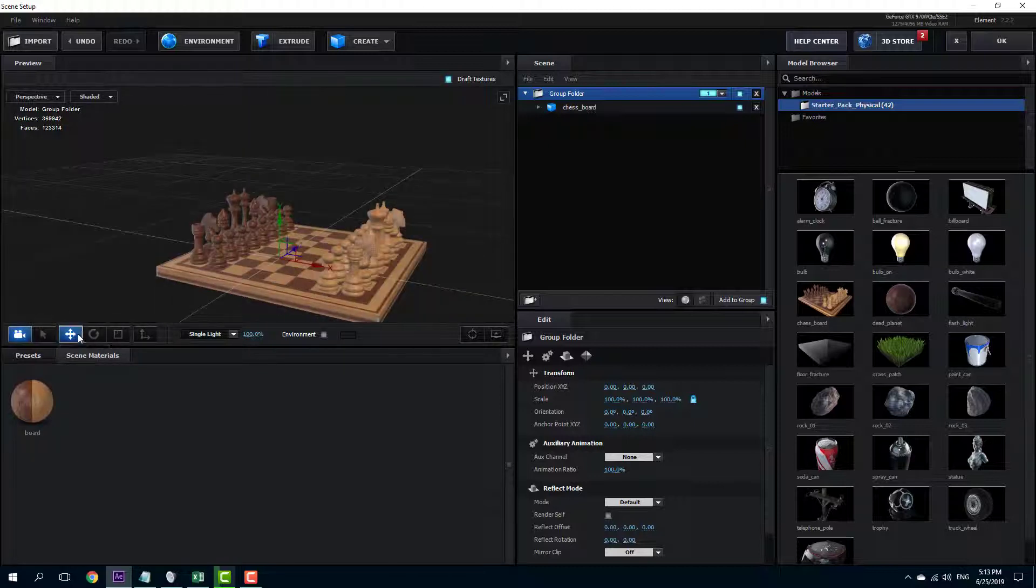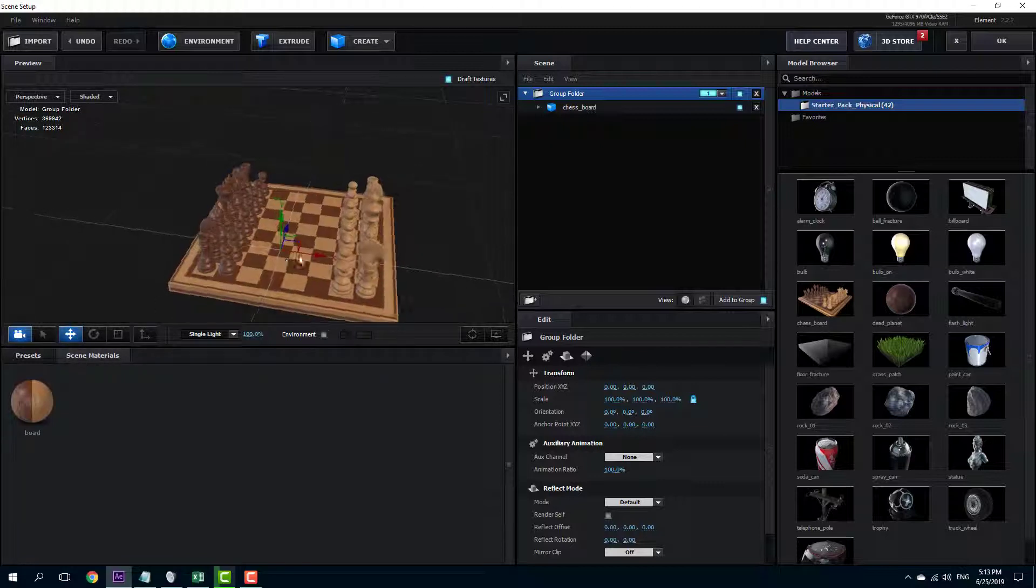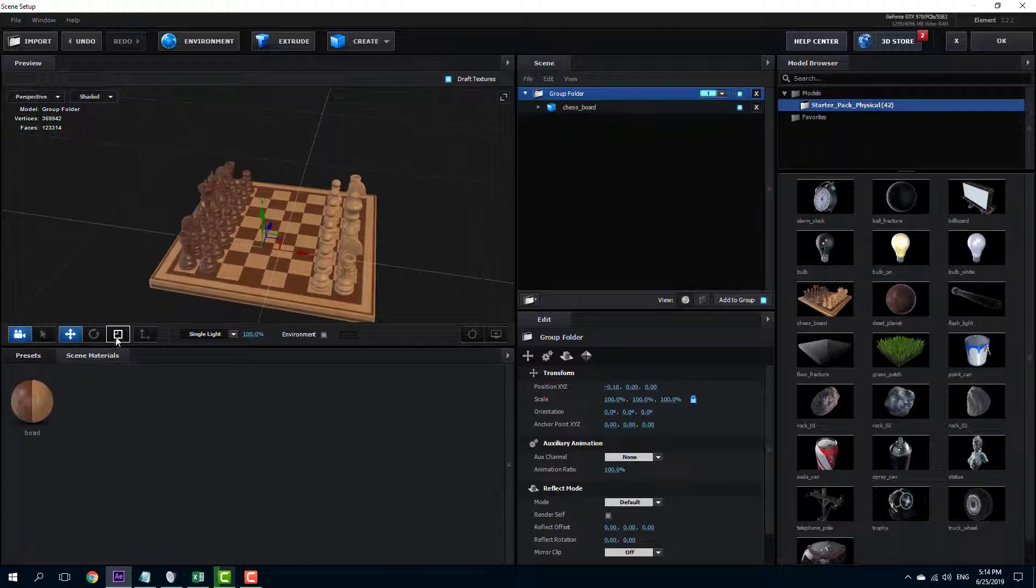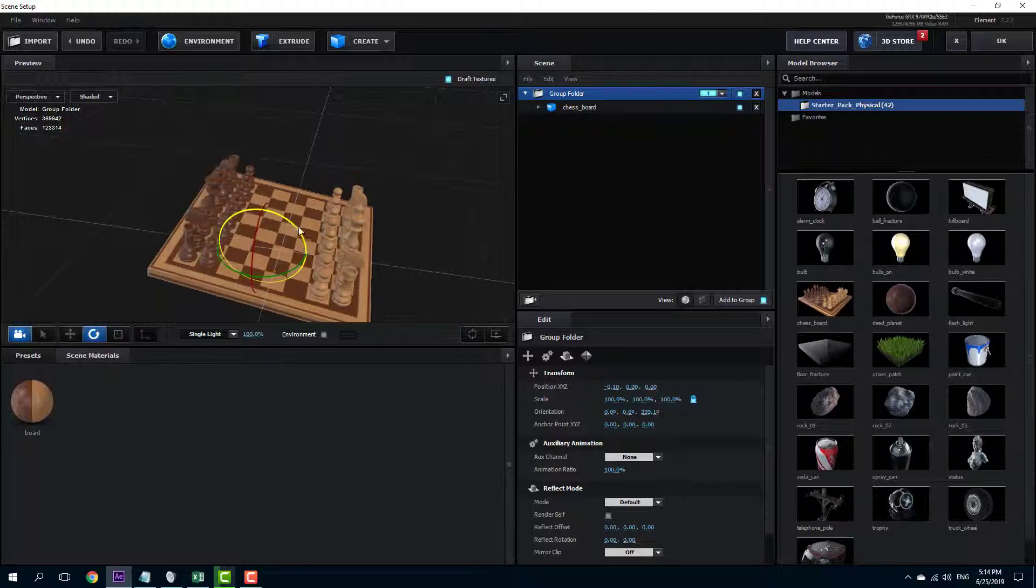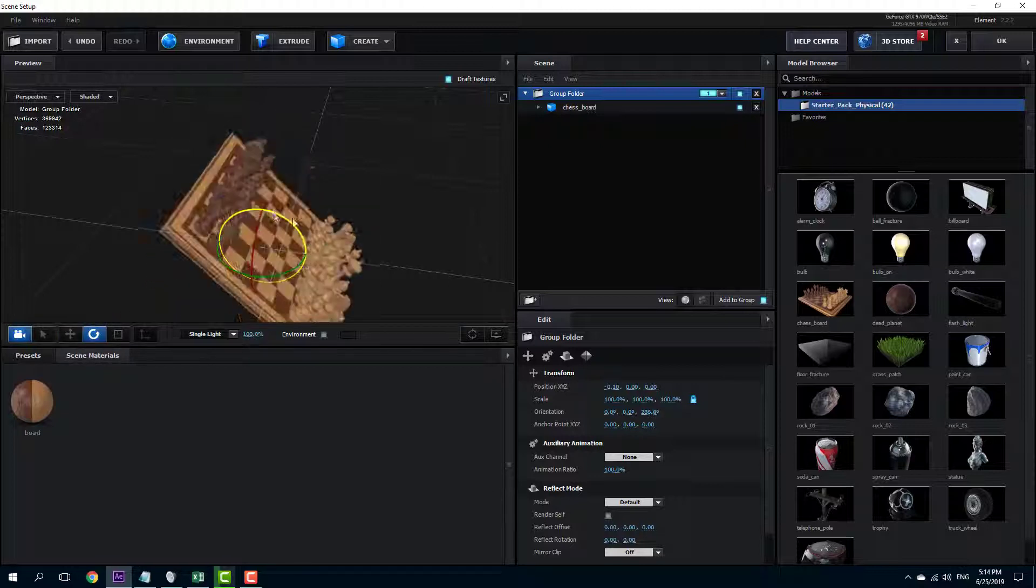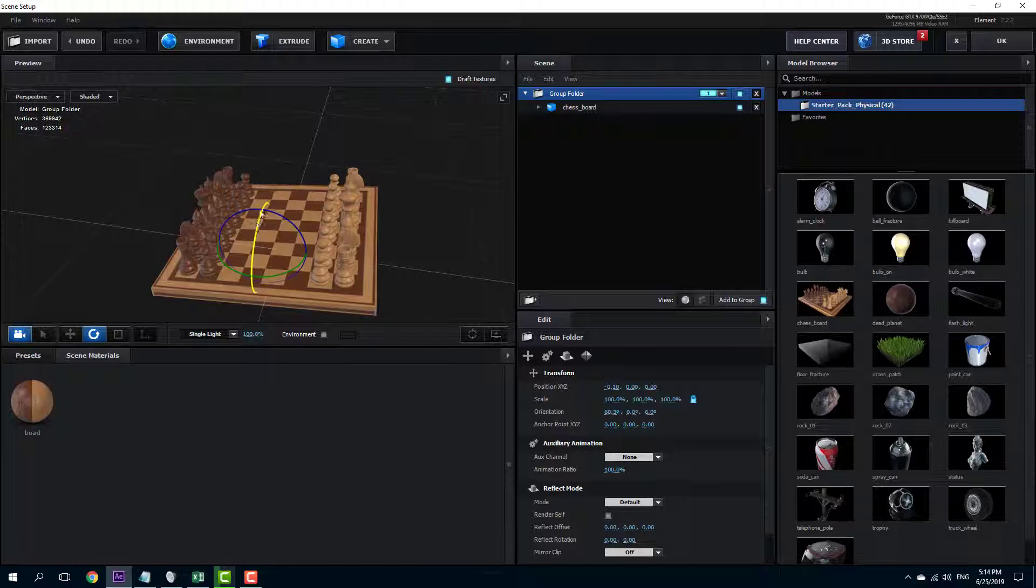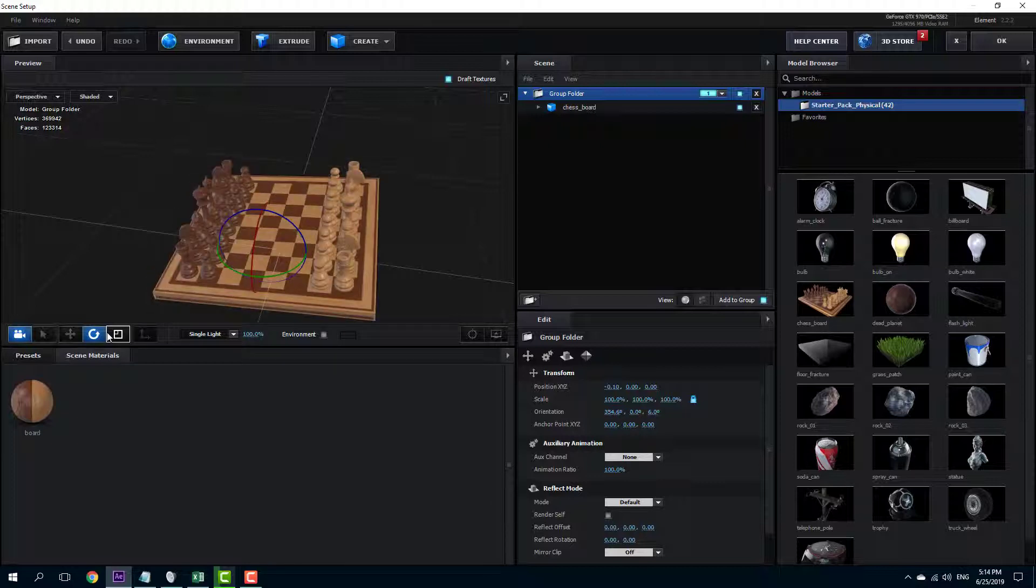This one is the movement tool as you can see, so right now the movement tool is active. This is the rotation tool. I can rotate out my model just like that as you can see as well.